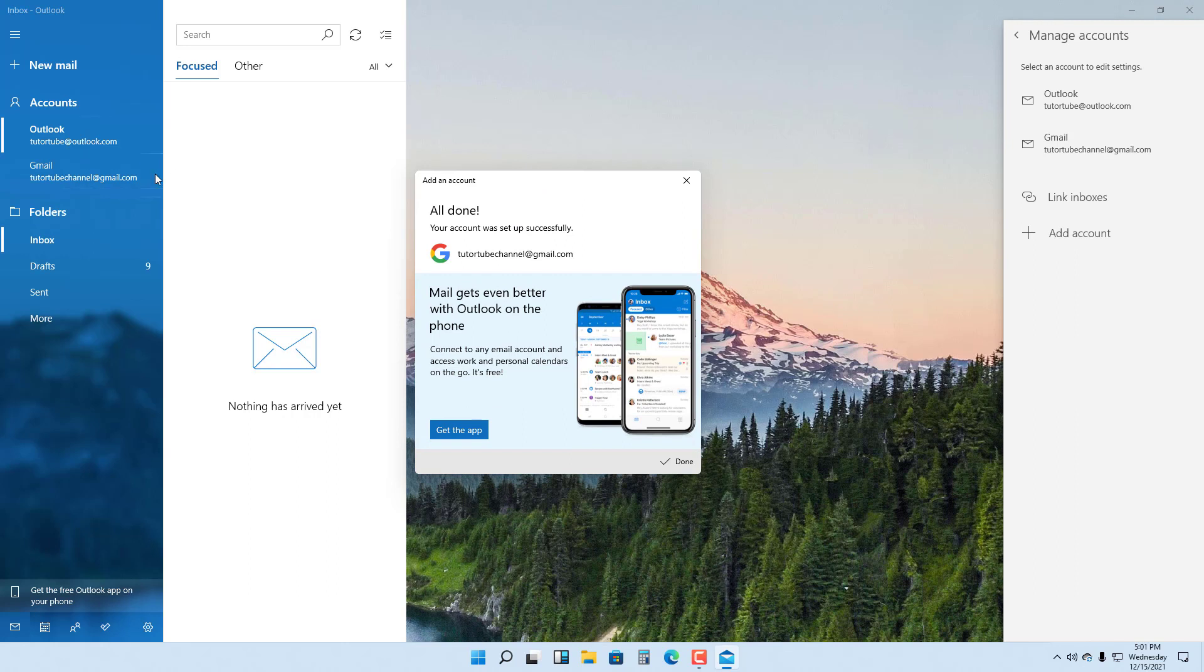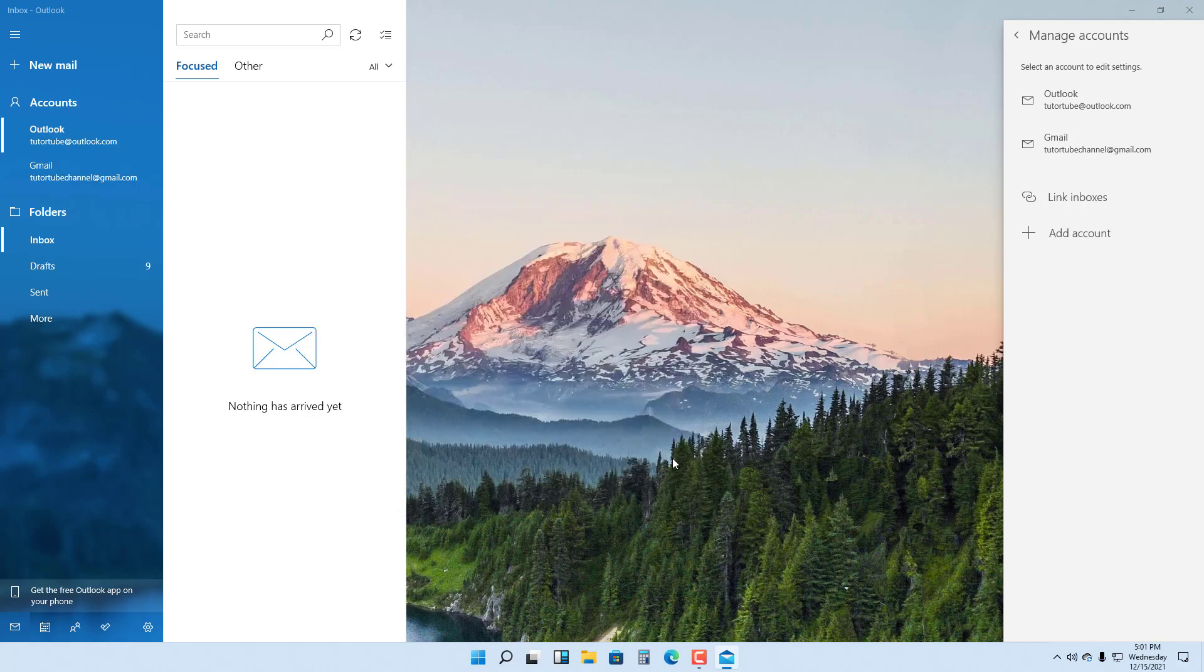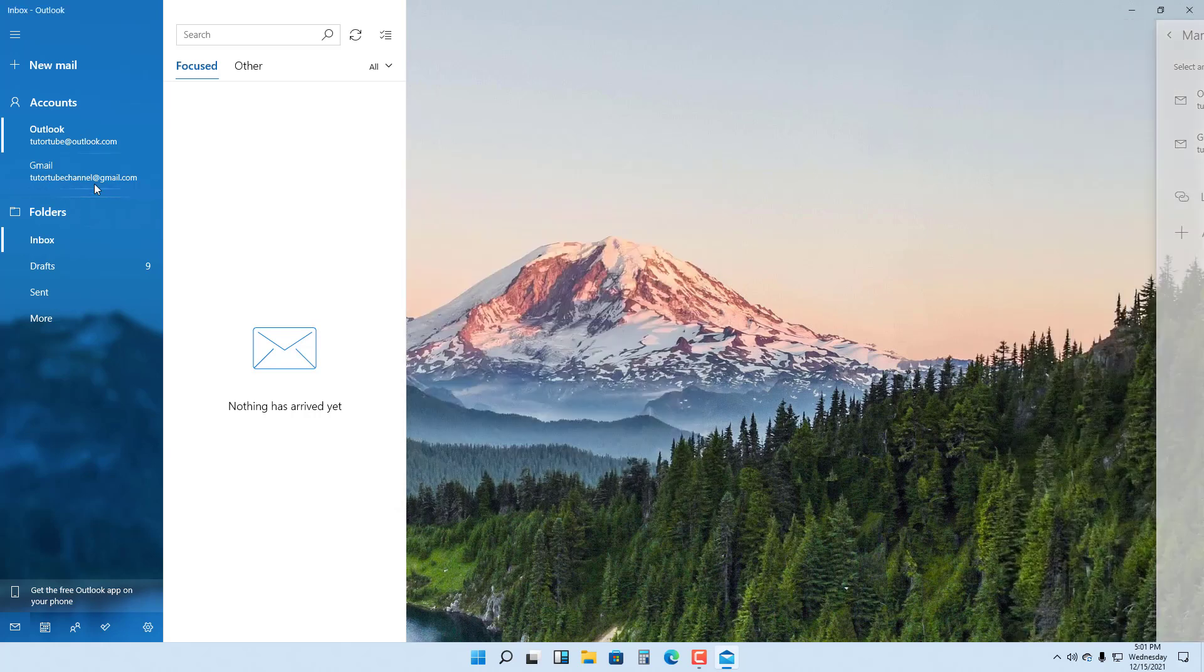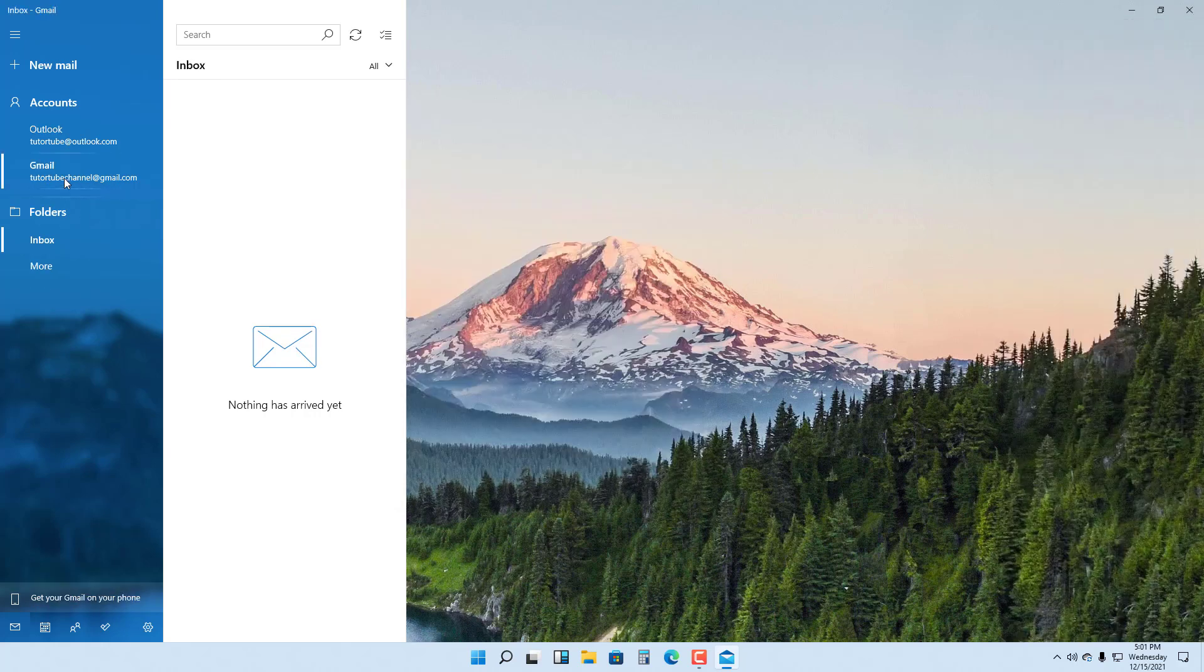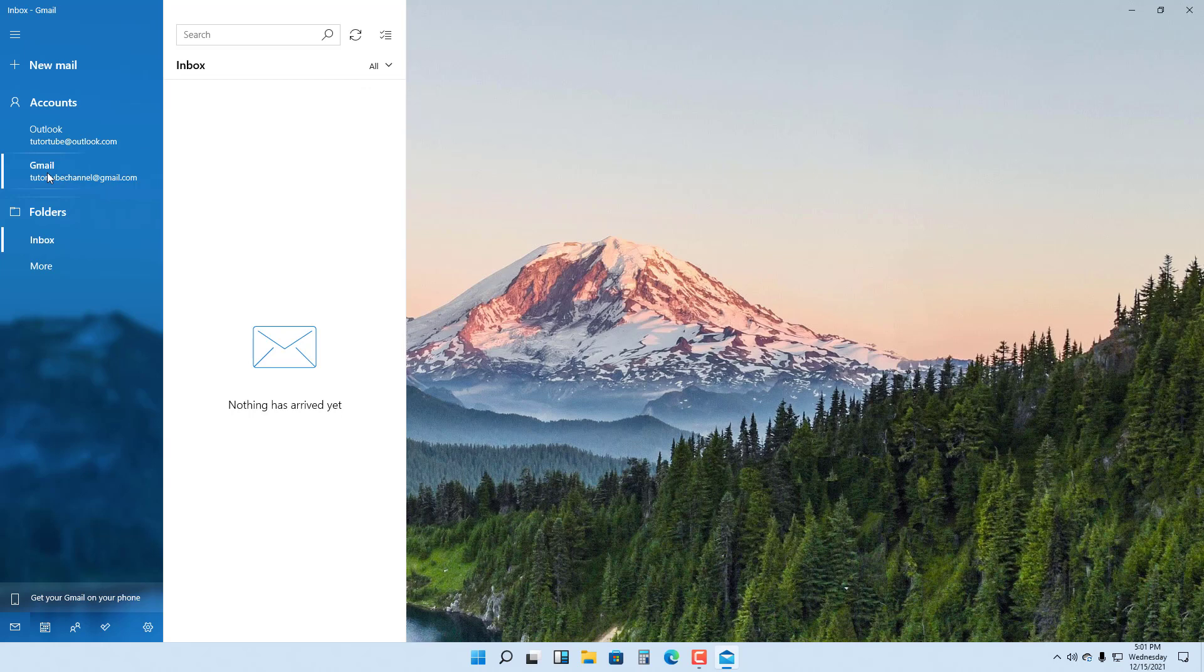You can see now your Gmail account has been added to the Mail app as well. You can press Done, and you can go over here to your Inbox. Now you can access your emails from your Gmail account over here as well.